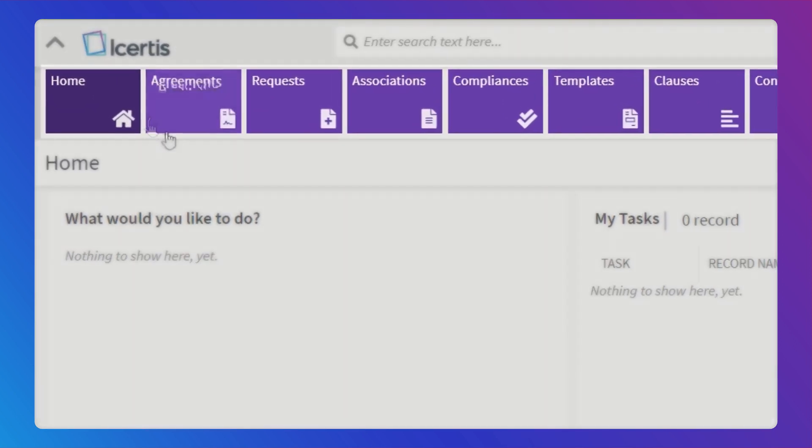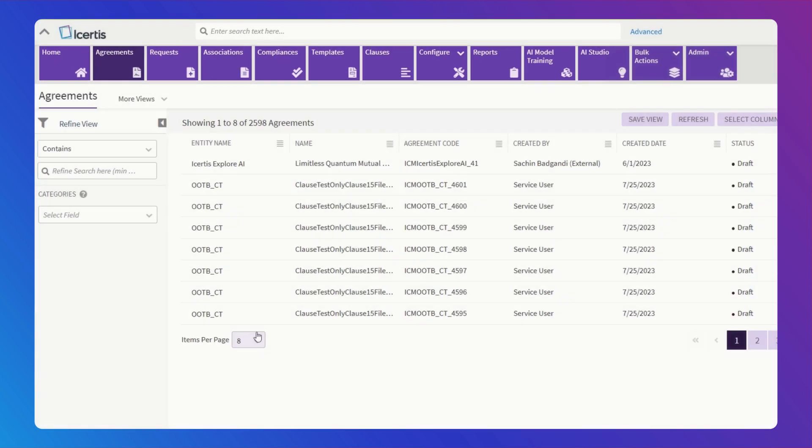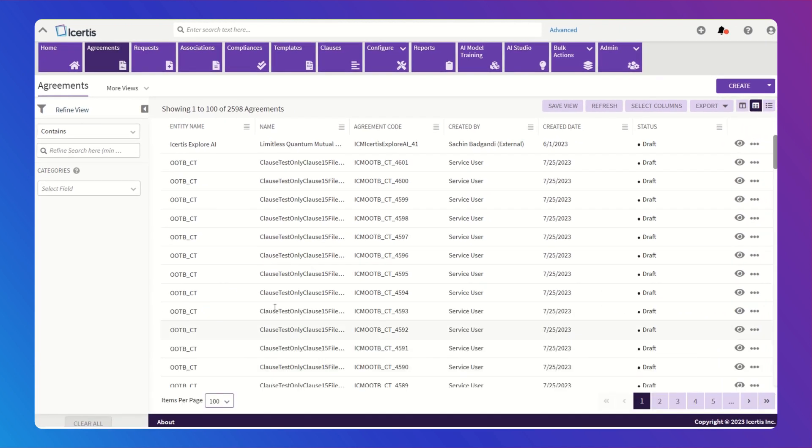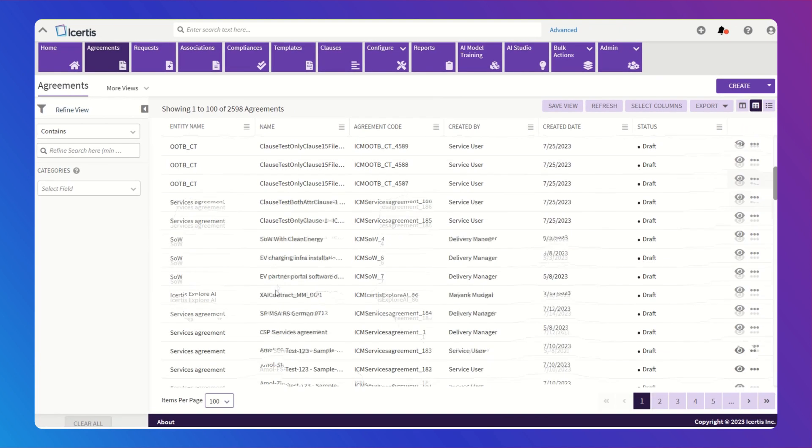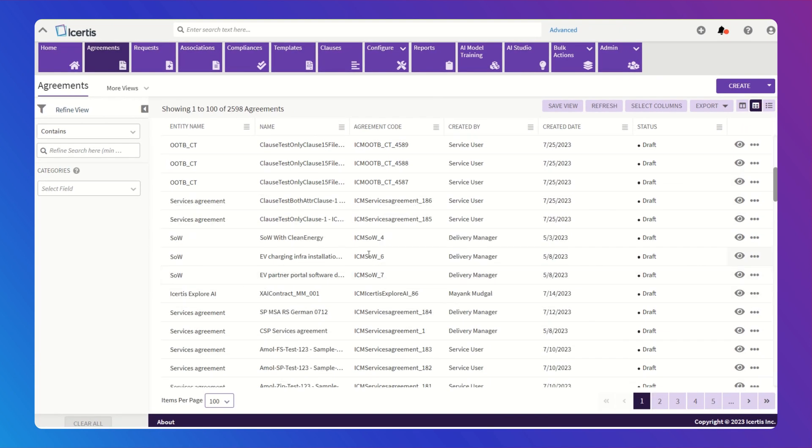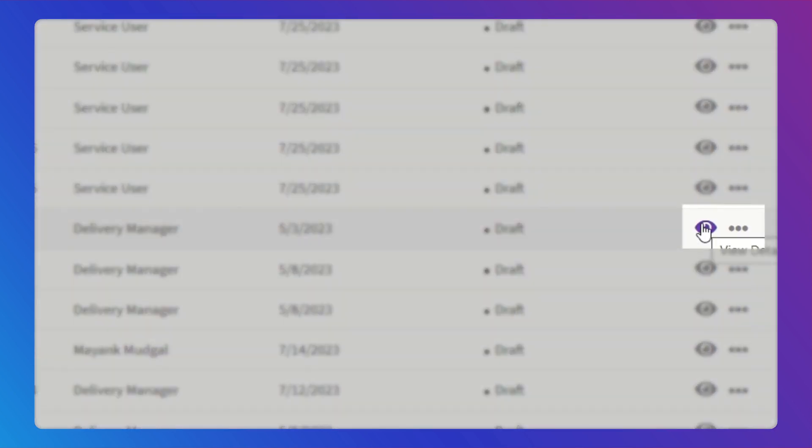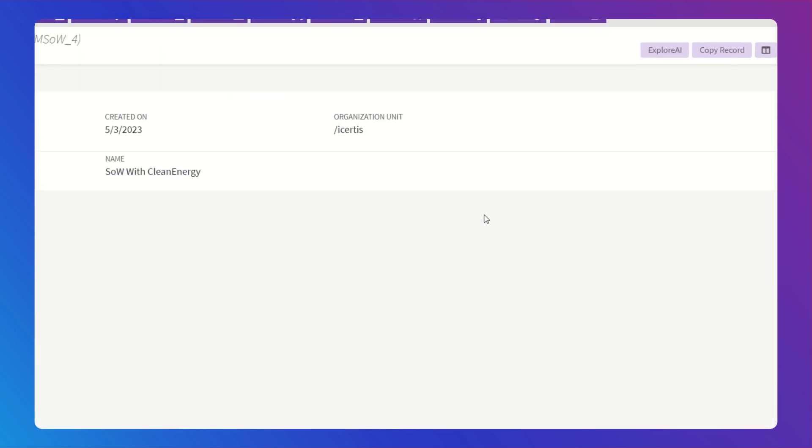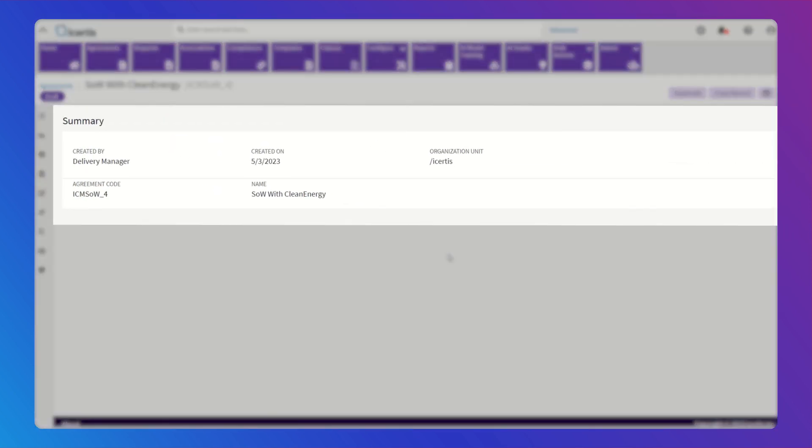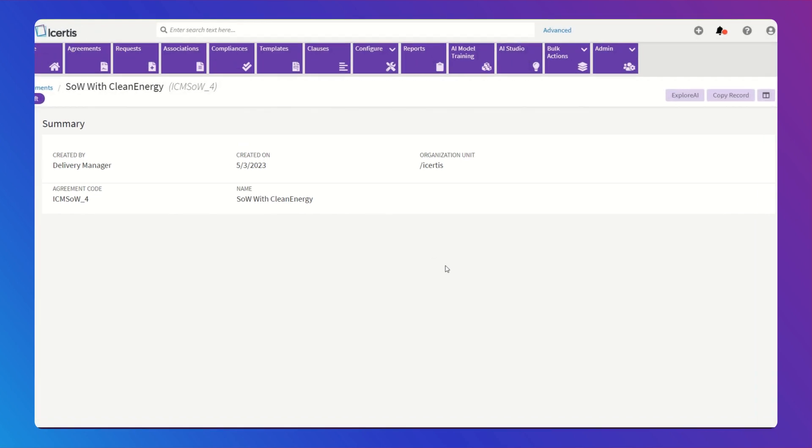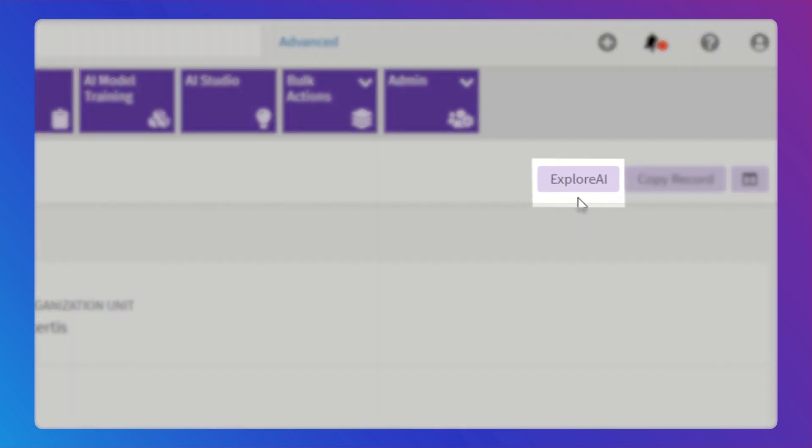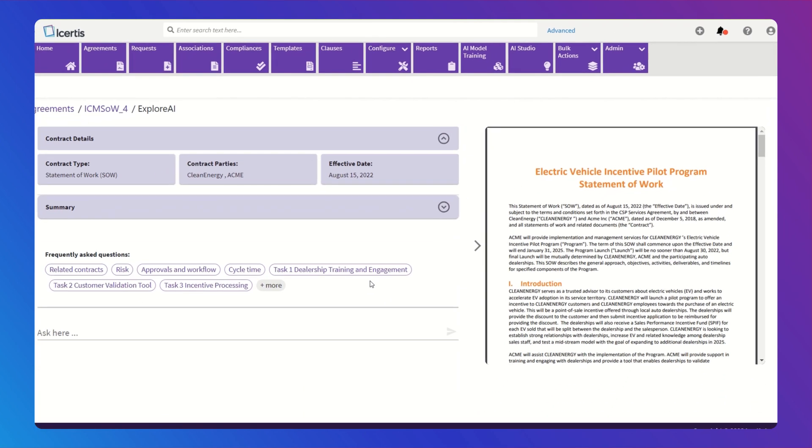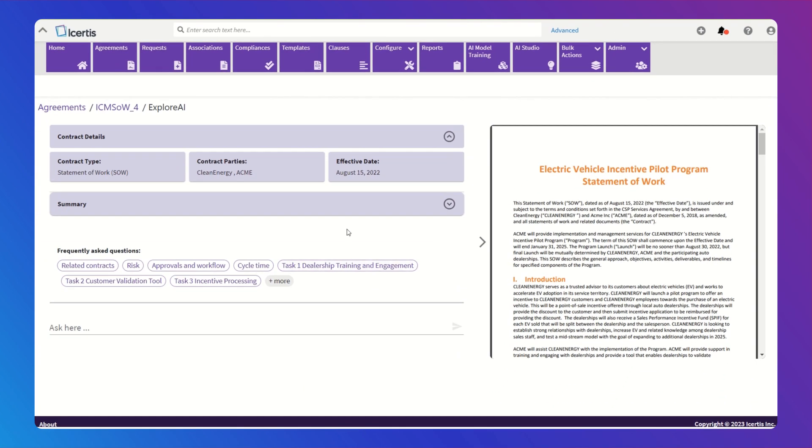Picture this, you're a legal counsel and your delivery manager has sent you a long contract to review. Normally you dive into the details of the clauses and attributes and start making comments, but ICERTIS Interactive Insights Co-Pilot simplifies the process.